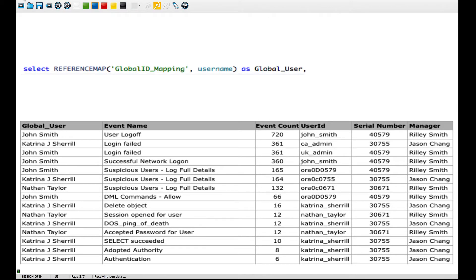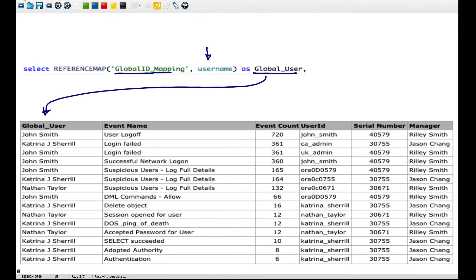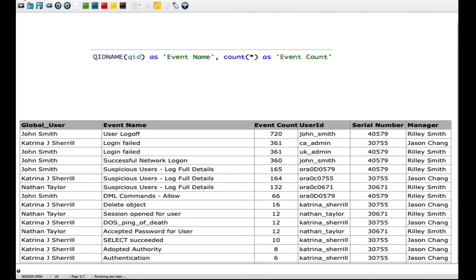We start by calling that map - these are called reference maps. Remember the name was global ID mapping. Basically we're going to say: given any user ID or username, give me the actual full name of the user. We're going to put that right here. Then we work on the event name. If you have worked with Curator before, you know that the QID is the actual specification of what action the event is seen to have done. By getting the QID name, you get the full name of the operation - user login, login fail, and all that. The column name we give it is event name.